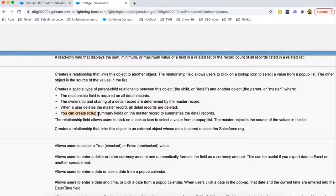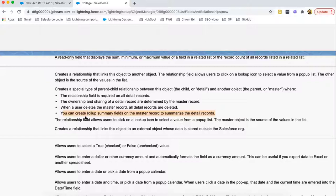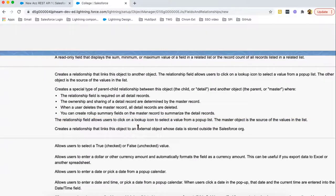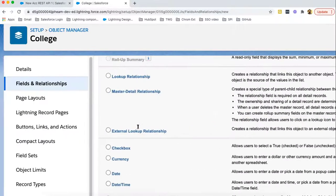You can create roll-up summary fields on the master record to summarize the detail records. So this is another field that is roll-up summary that we can create if we have master detail relationship between two objects. The relationship field allows users to click on a lookup icon to select a value from a pop-up list. The master object is the source of the values in the list.